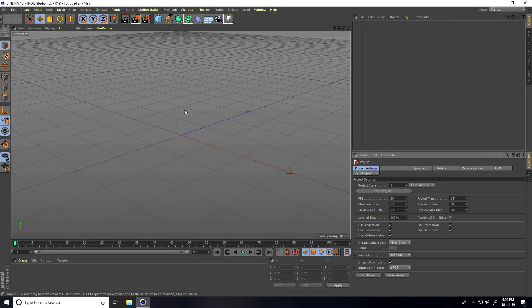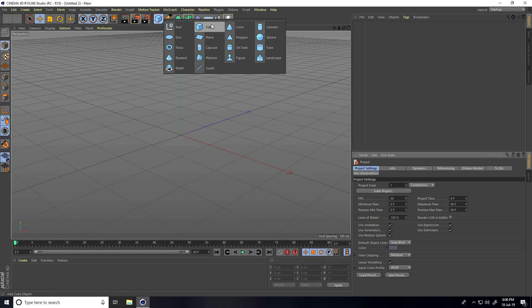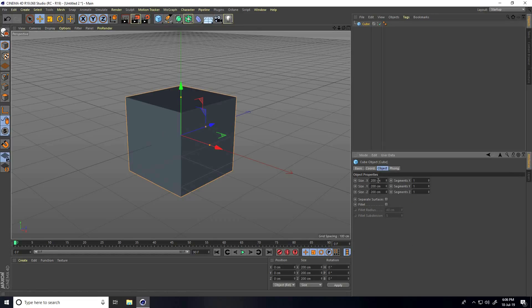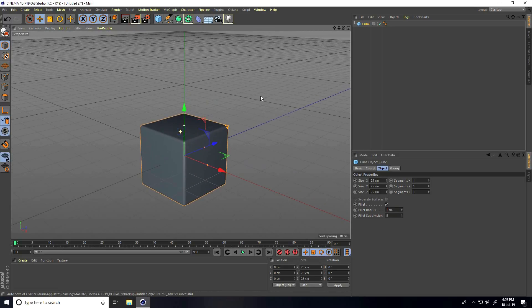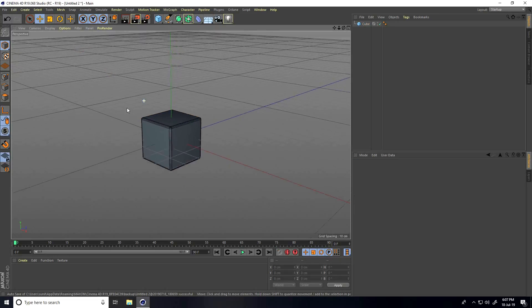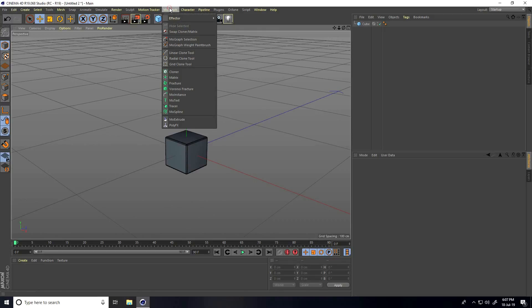Hey guys, welcome to Further Tutorials. Today I'll teach you a really cool jumping animation using the Shader Effector. First, I take a cube and change its size — go to size and set it to 25 centimeters. All sizes set to 25, fillet check, and fillet radius I take only one centimeter. Then go to display, select all shading lines.